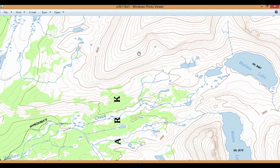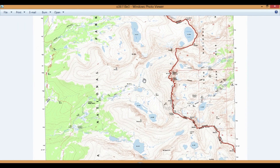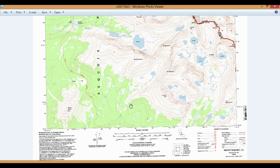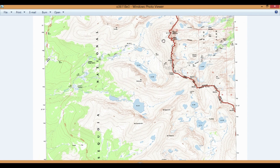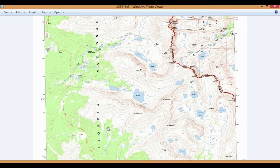Once we have the grids on there, we need to figure out how to get it out of the computer — how to print it.